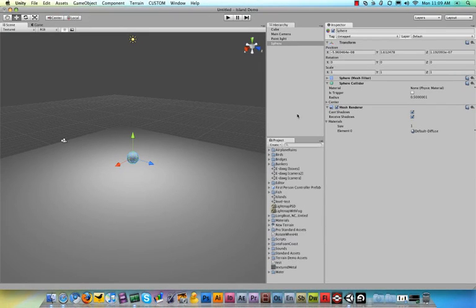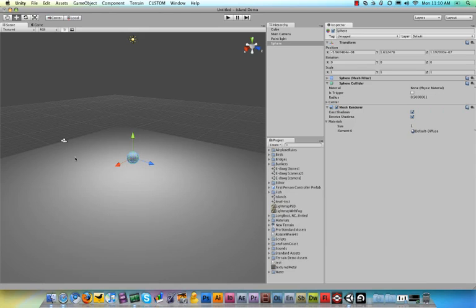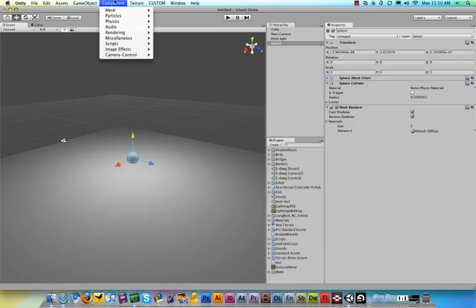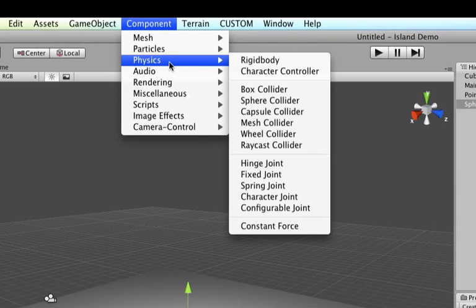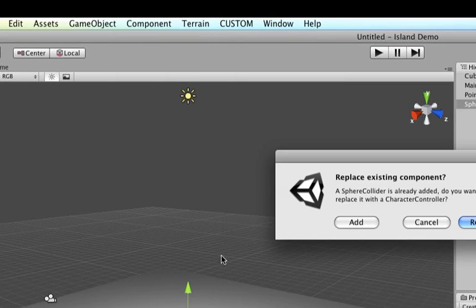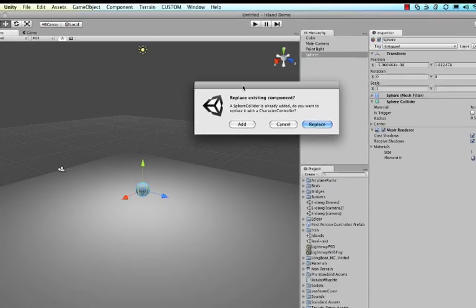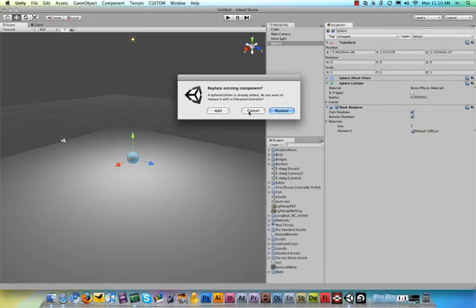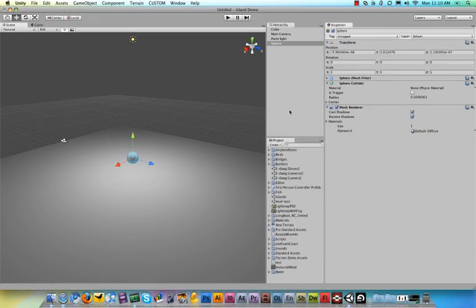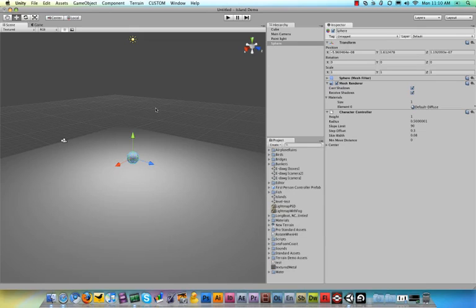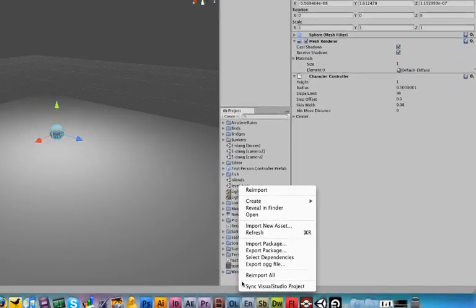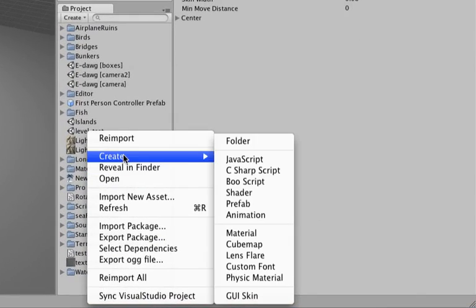You already know what game objects are - everything in your game is an object - but components are things you can add to a game object. So if you go up to Components and click, you want to add some physics to it and then a Character Controller. As soon as you do that you say Add or Replace, and it adds a character controller to this sphere. And now we can function around as a character. However, nothing happens yet because we haven't told the script to react to your keys. So to do that we need to add a little script. So right click somewhere in your project and say Create and then JavaScript.